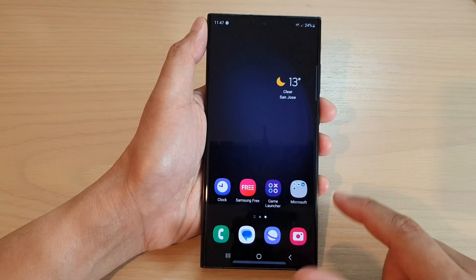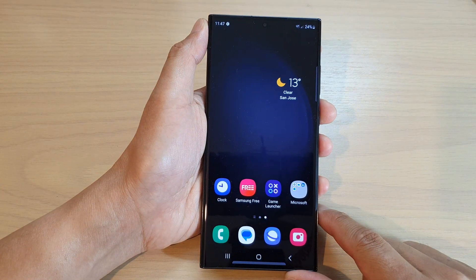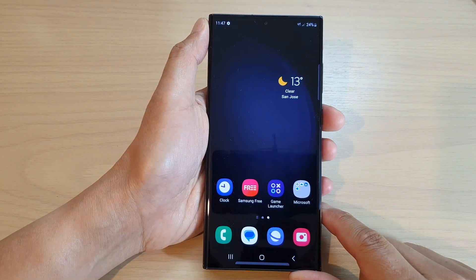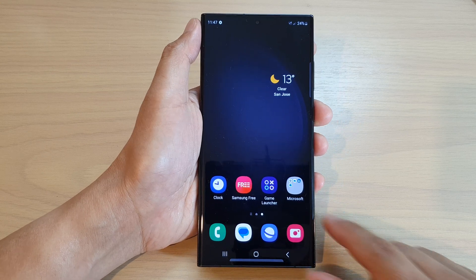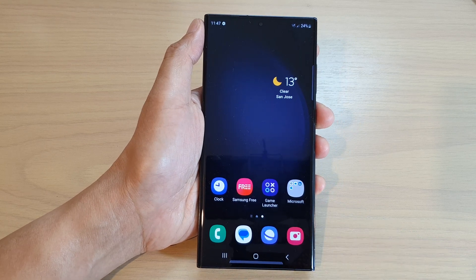Finally, you can tap on the home button to return back to the home screen. Thank you for watching this video. Please subscribe to my channel for more videos.